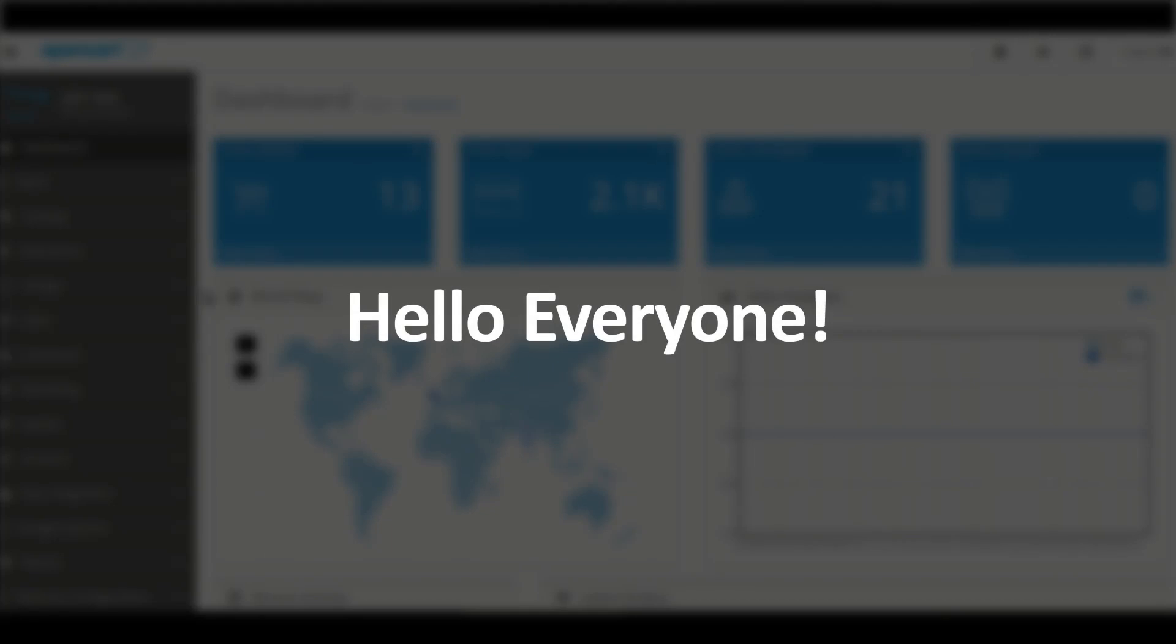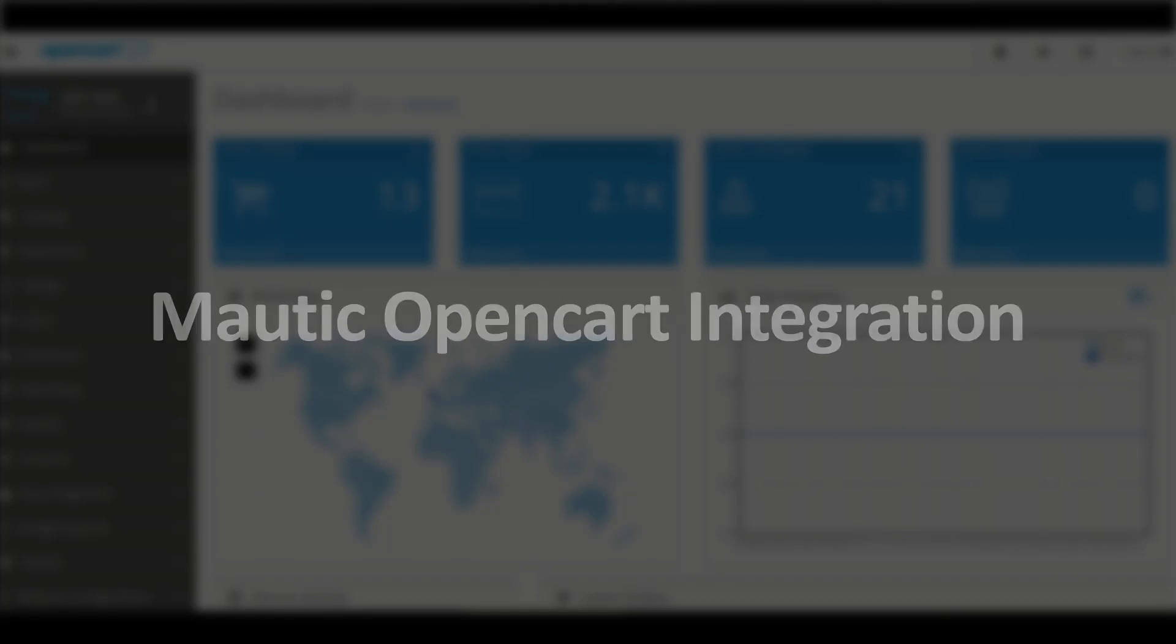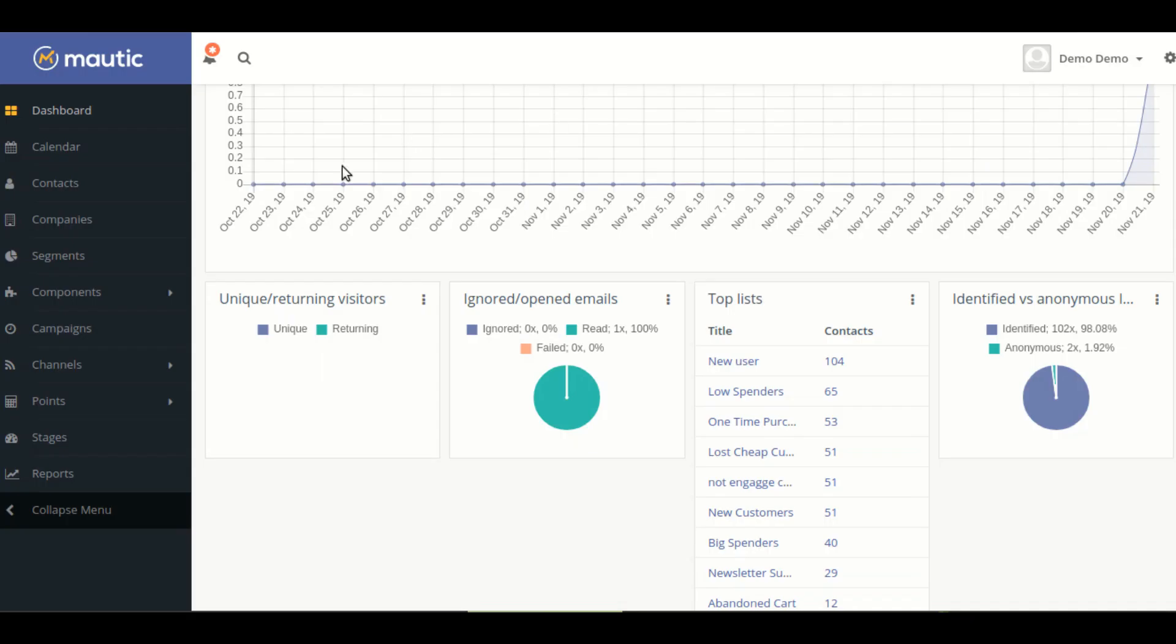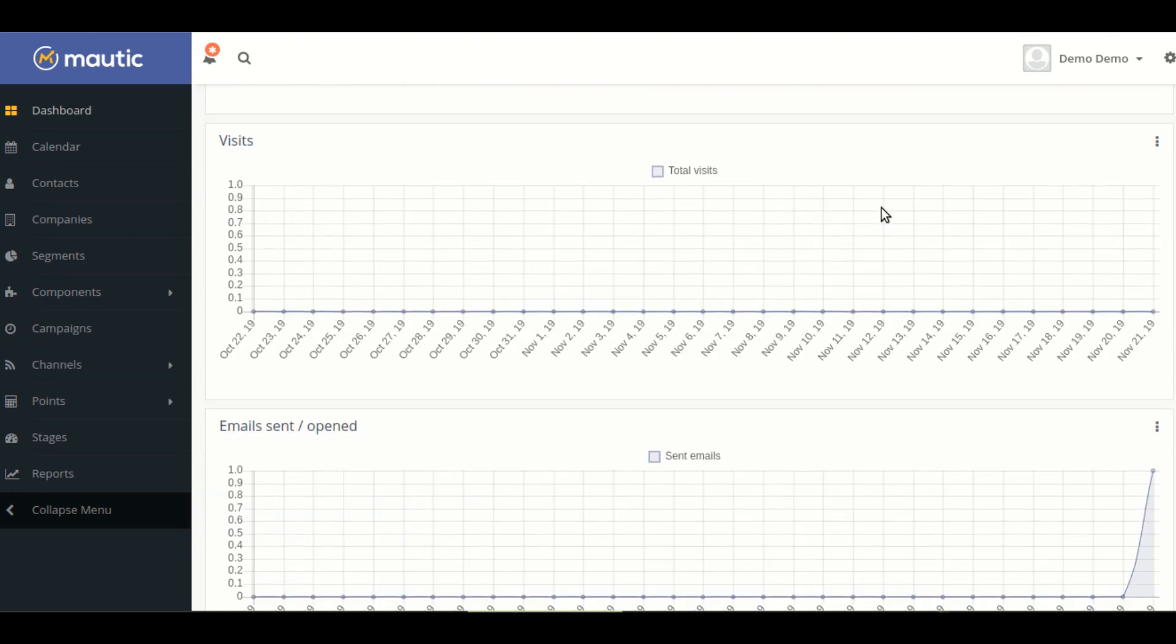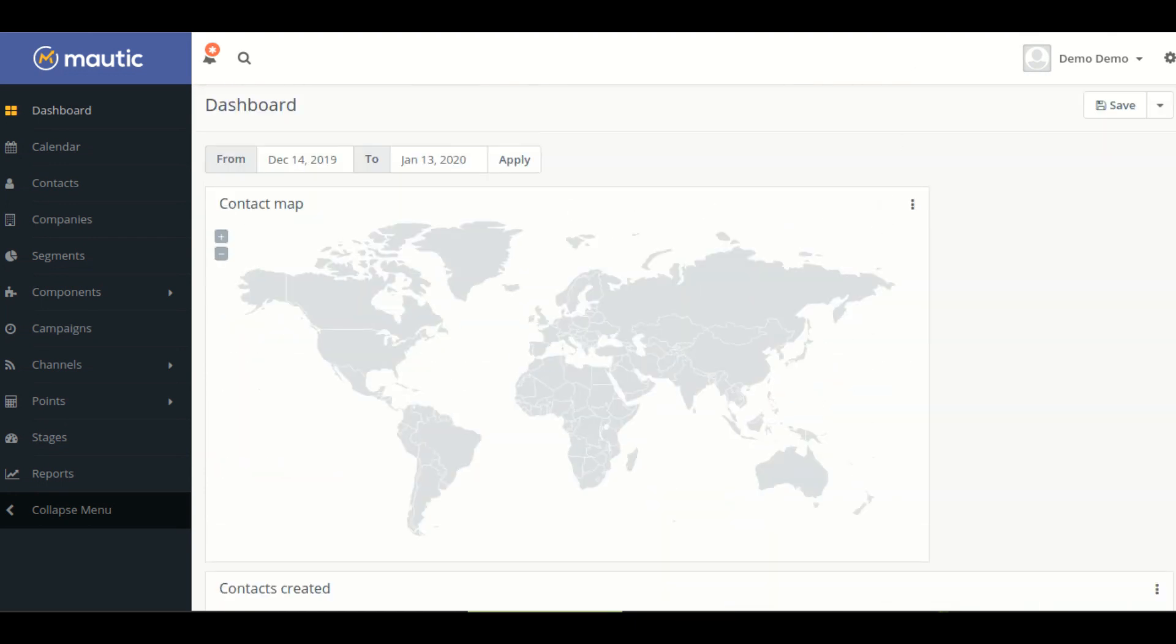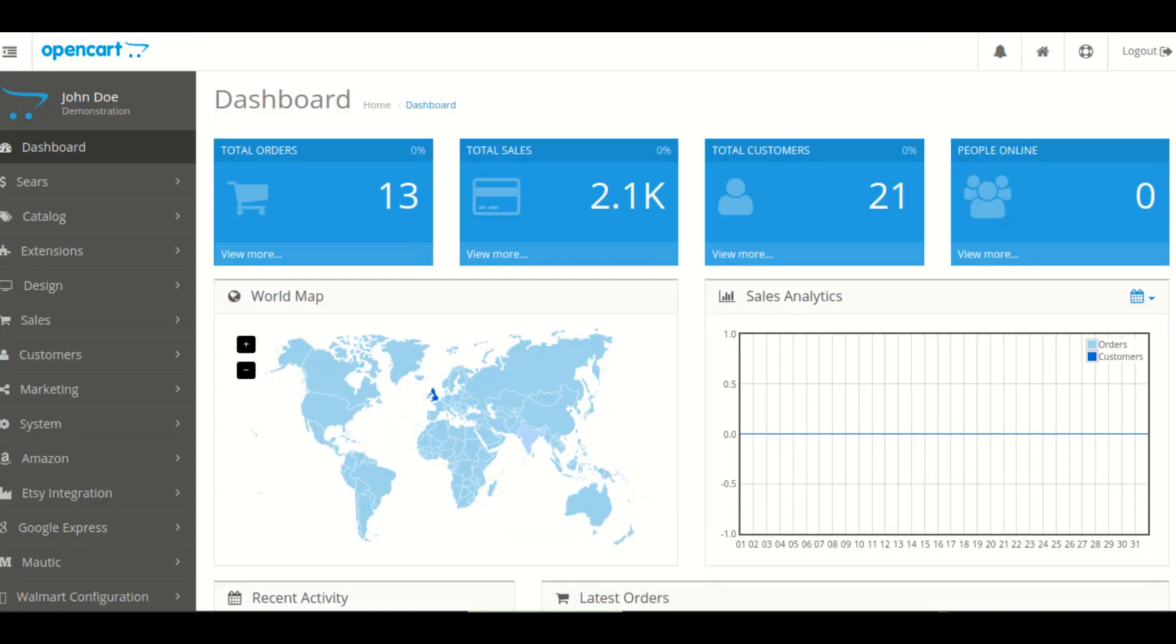We are going to learn how to configure Mautic integration into an OpenCart application. For this, first you have to login to your Mautic and OpenCart account. After that, you can see your Mautic and OpenCart dashboard appears like this.